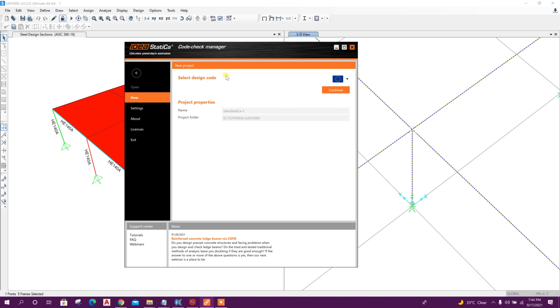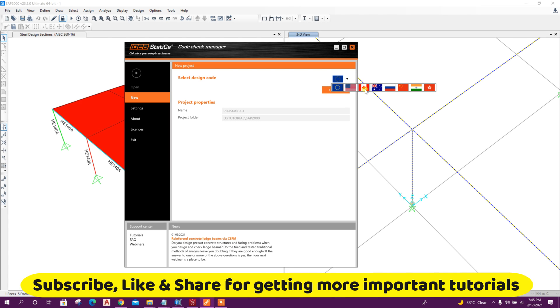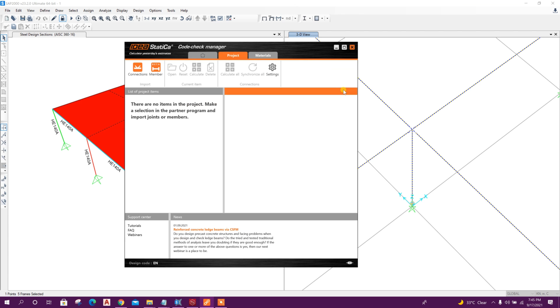Now we will go to plugin. After opening the plugin, it will ask to select the design code: Eurocode, American code, Canadian code, Australian code, also Indian code is available. I will continue with Eurocode. Click on Continue.